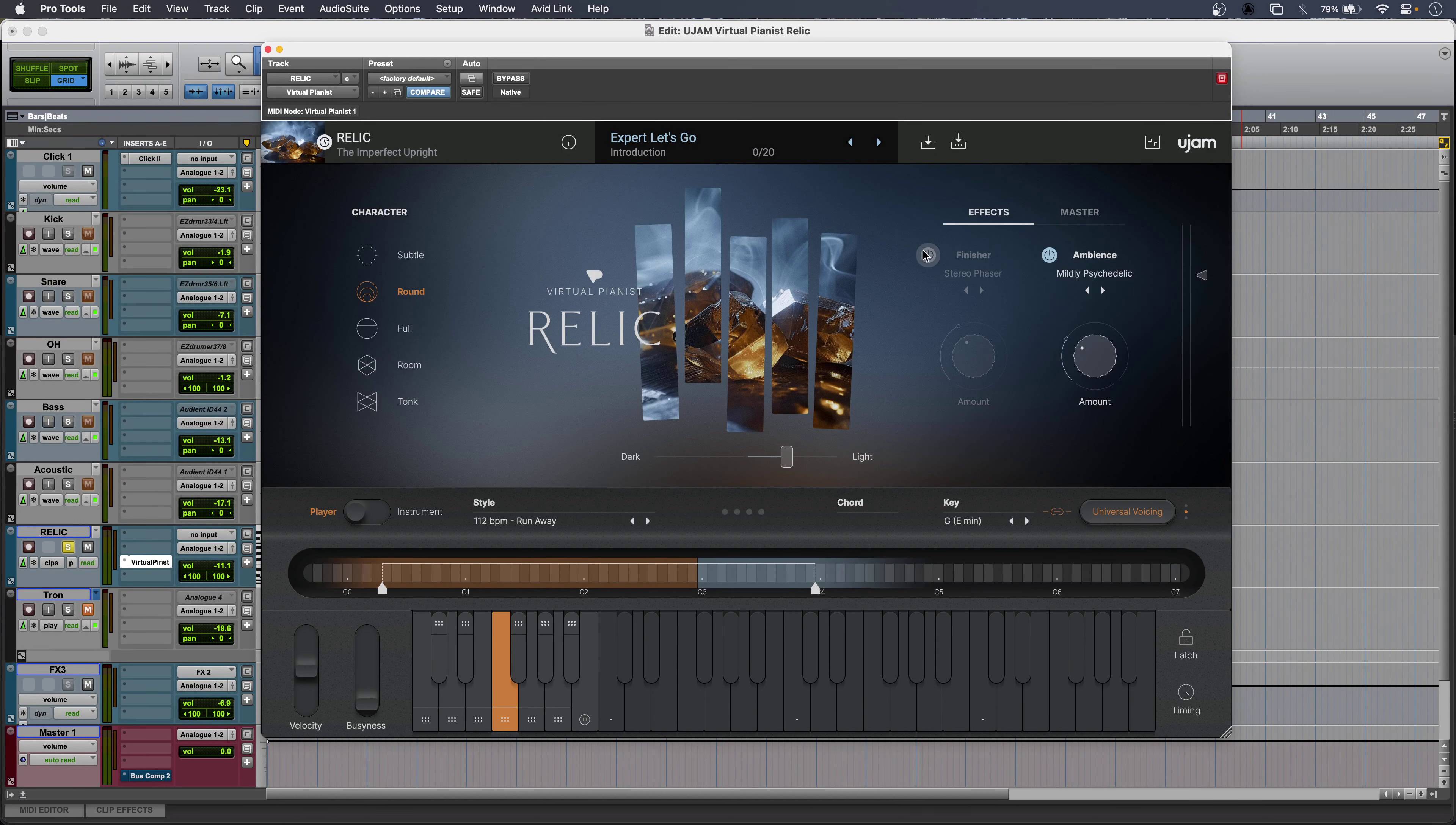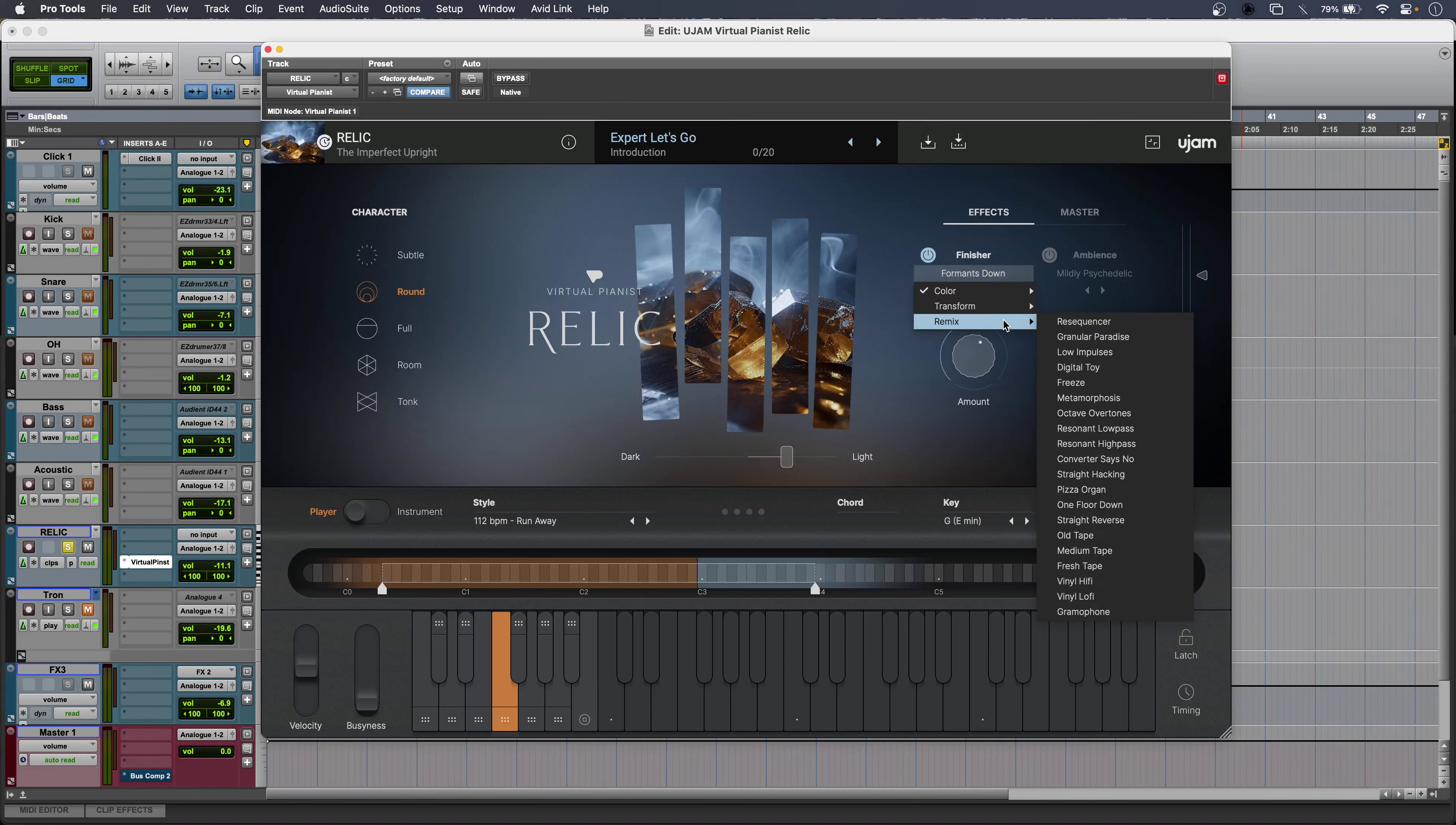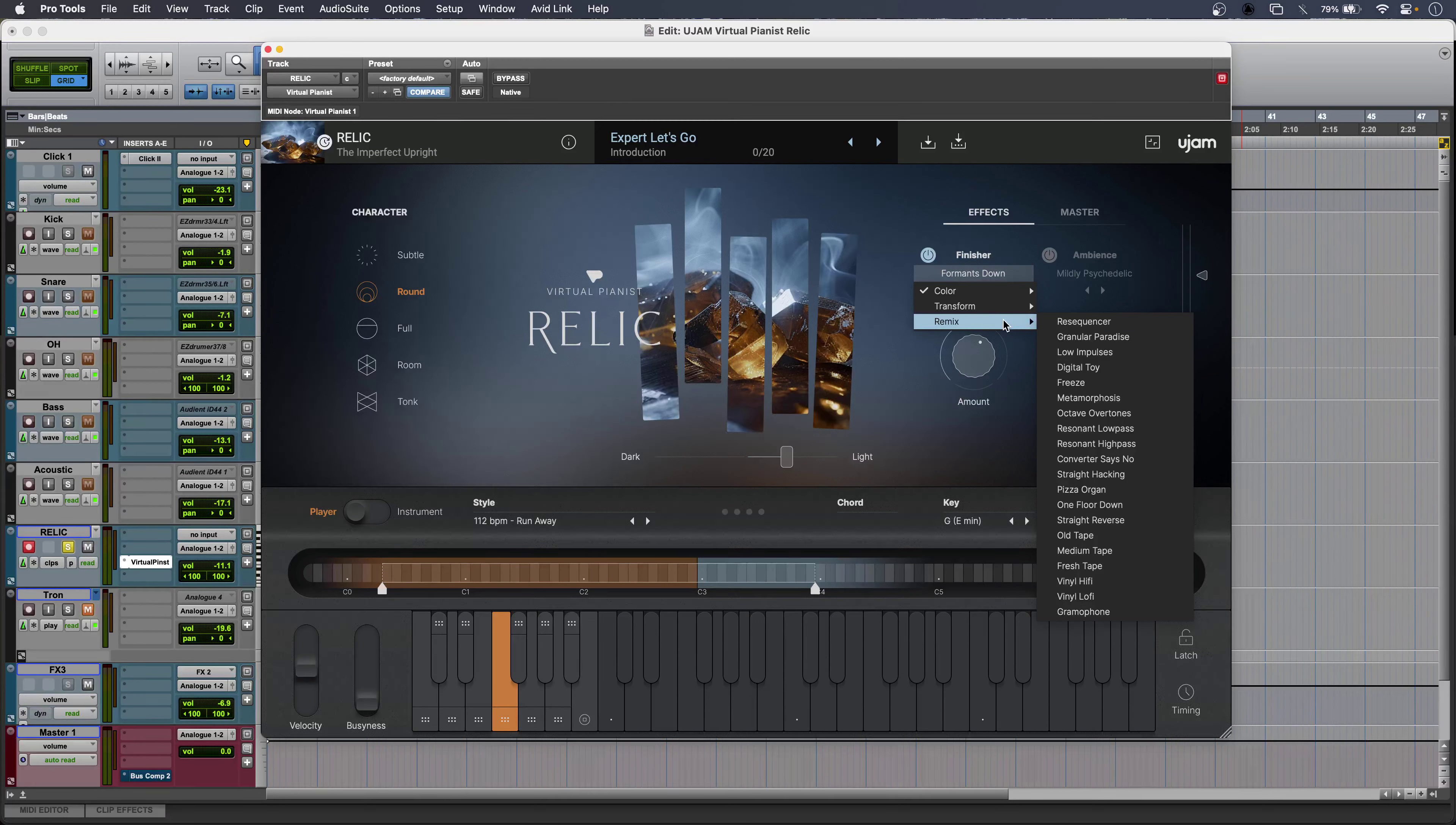Now this is a great way to get instantly produced sounds right inside the plug-in window. Loads of remix flavours for sound design or something completely different.